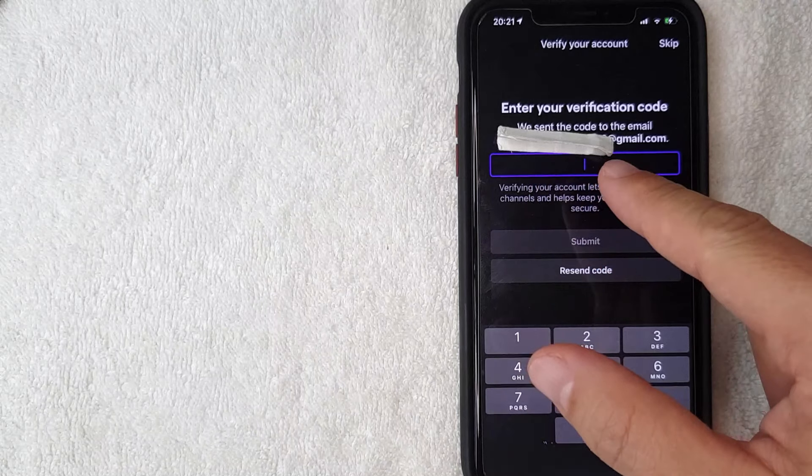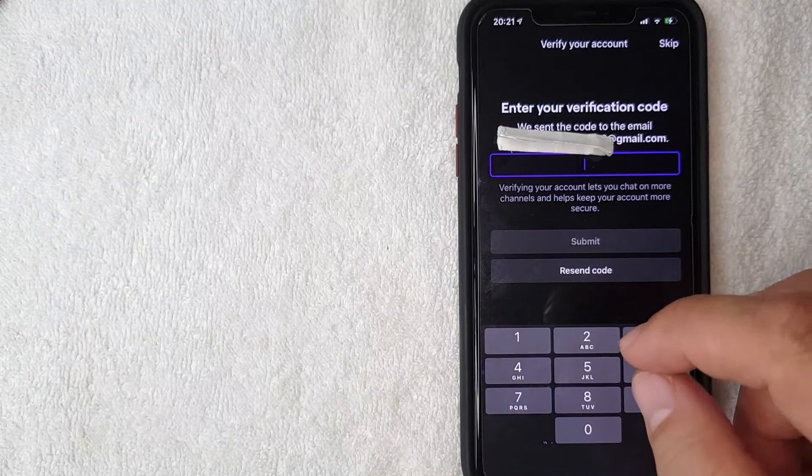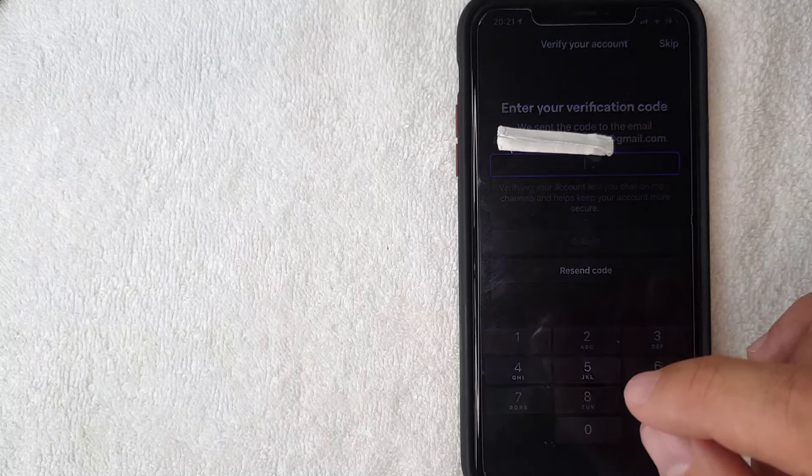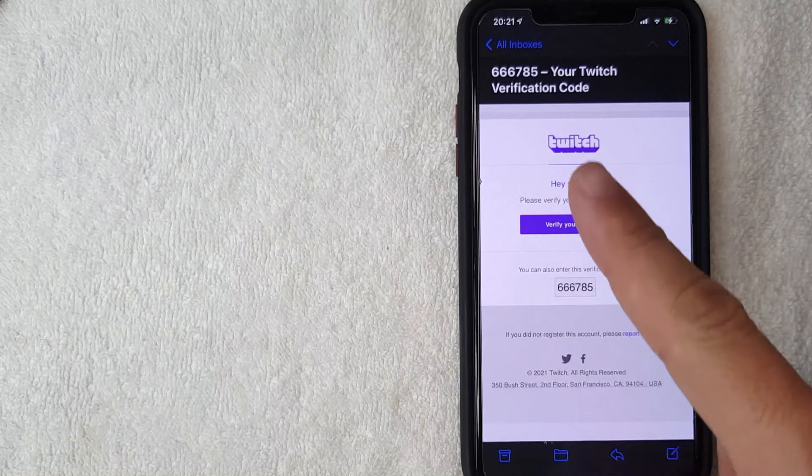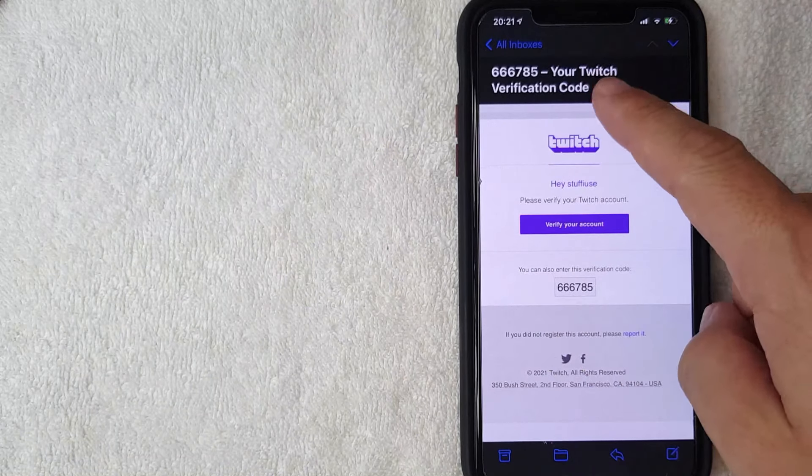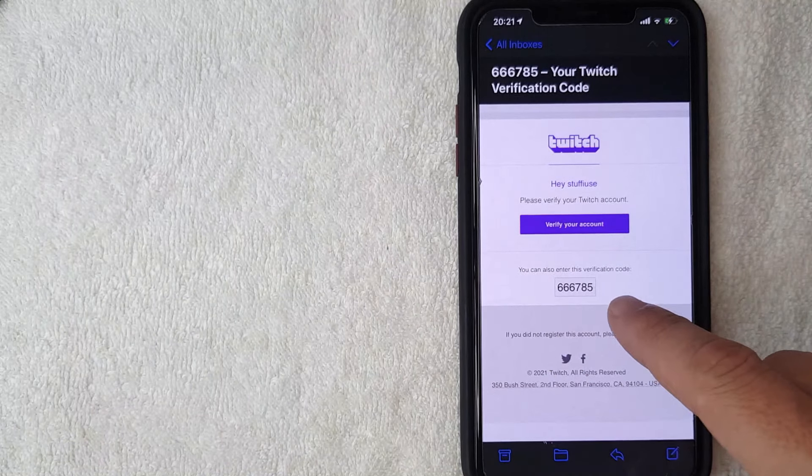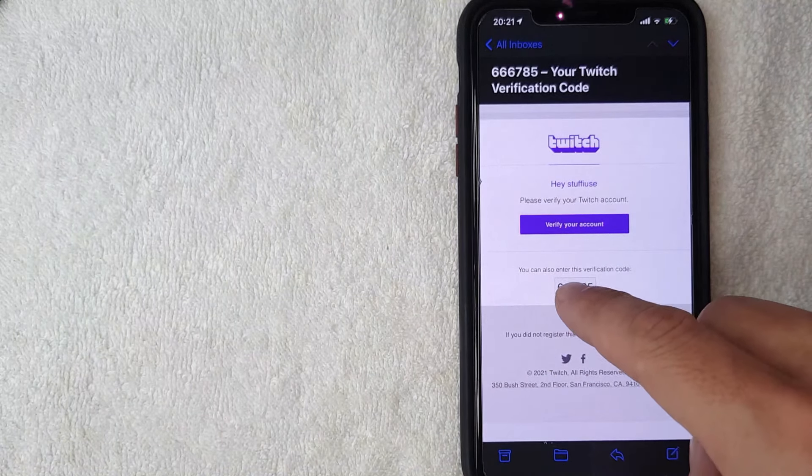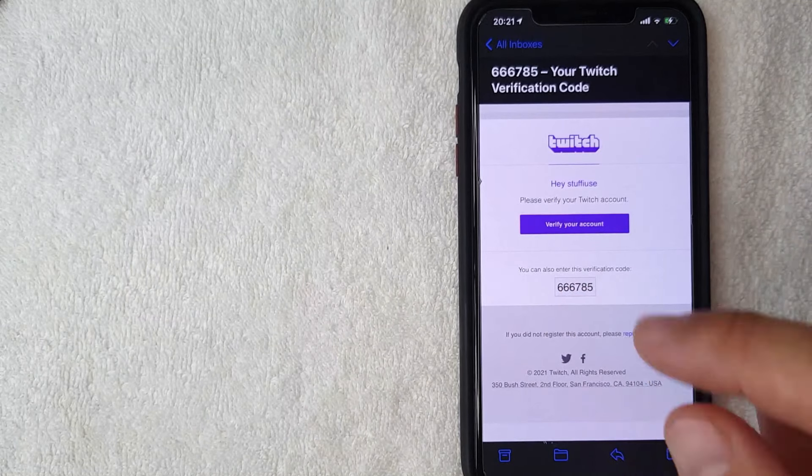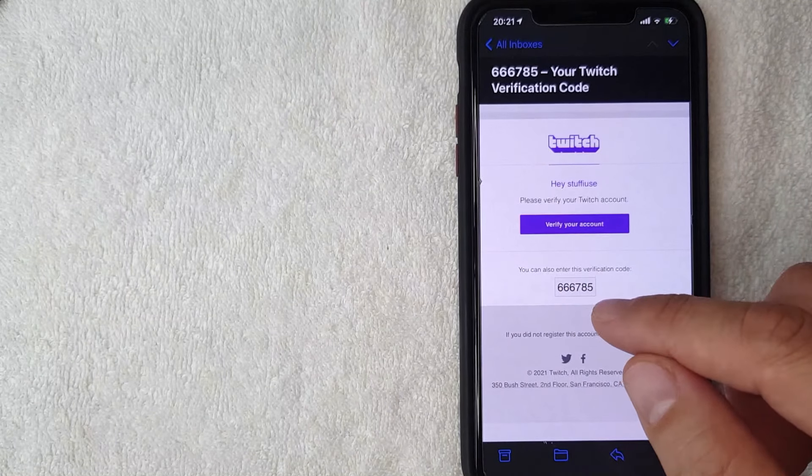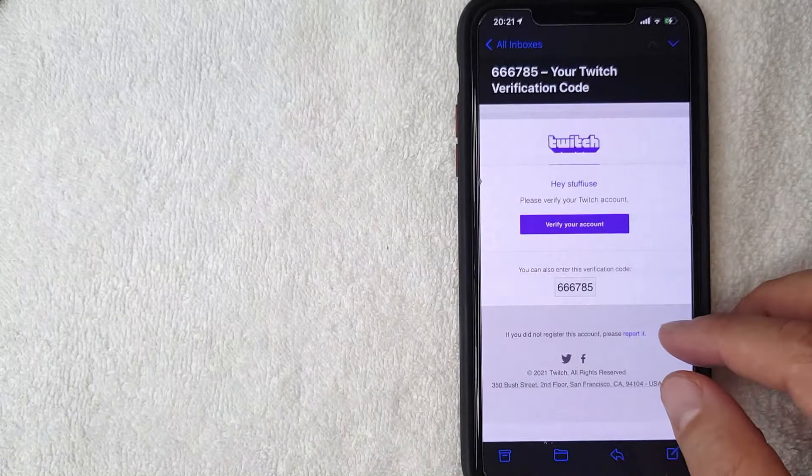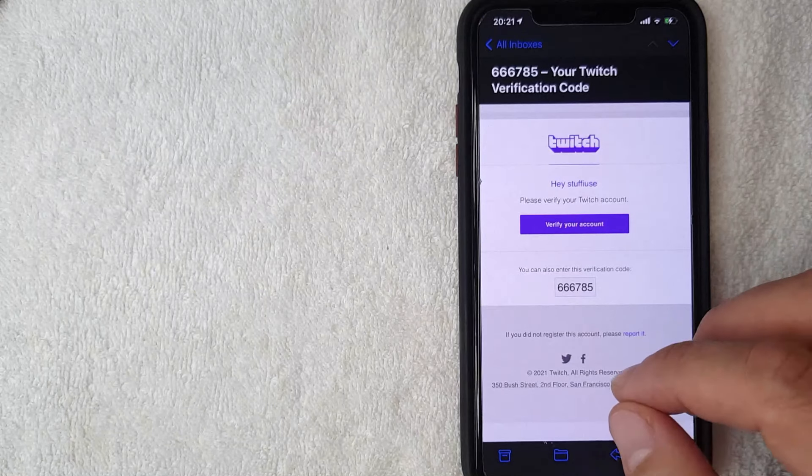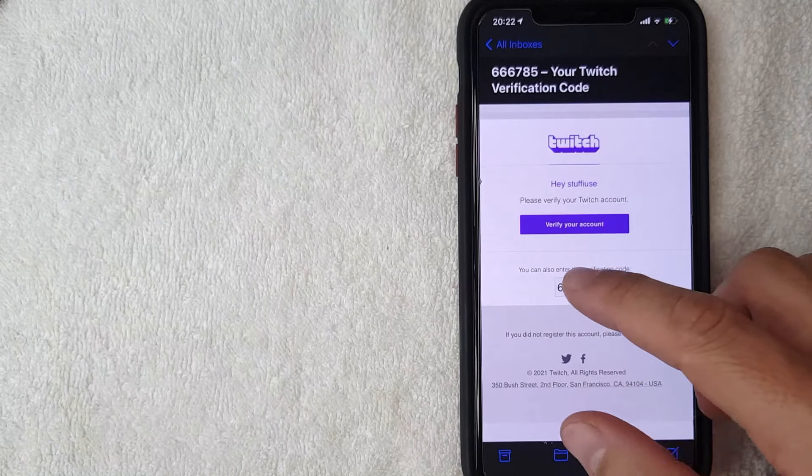Okay guys, I went ahead and switched over to my inbox and as you can see, this is the Twitch code that I will need to enter into the Twitch app to verify my email address. If you used your cell phone, then you will receive a text message in lieu of that. So I'm going to go ahead and copy and paste this now.